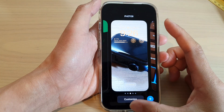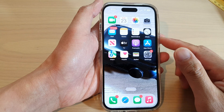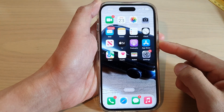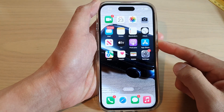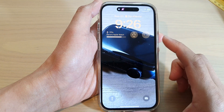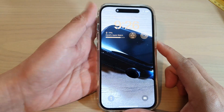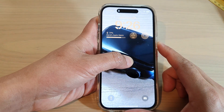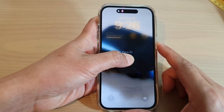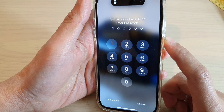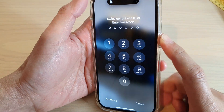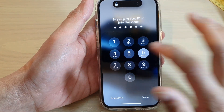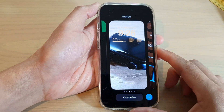First let's go back to the home screen. From the home screen press the side button to lock your device and then go to the lock screen. On the lock screen touch and hold, then put in the passcode or Face ID.